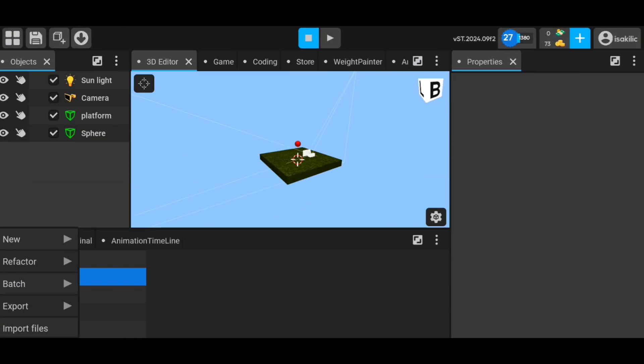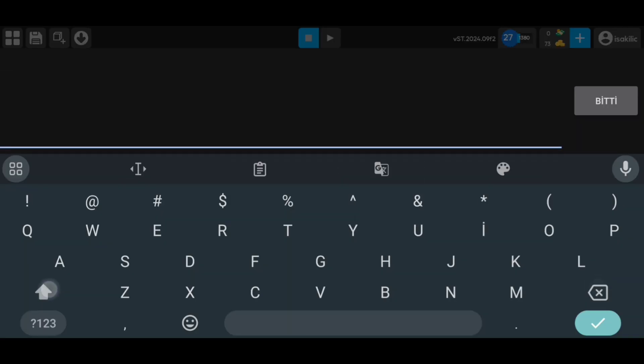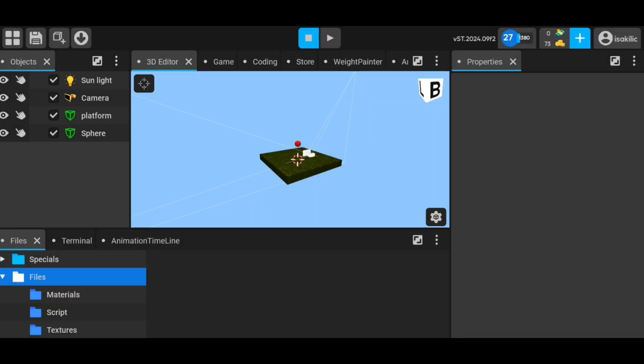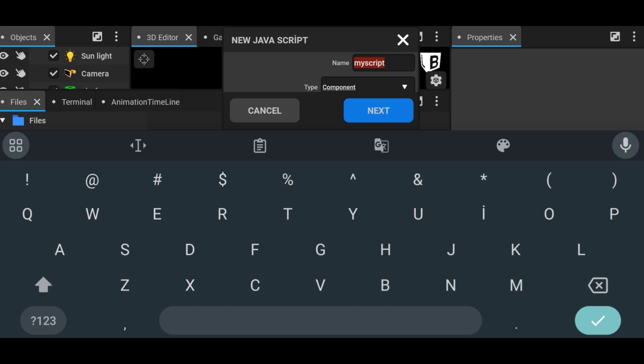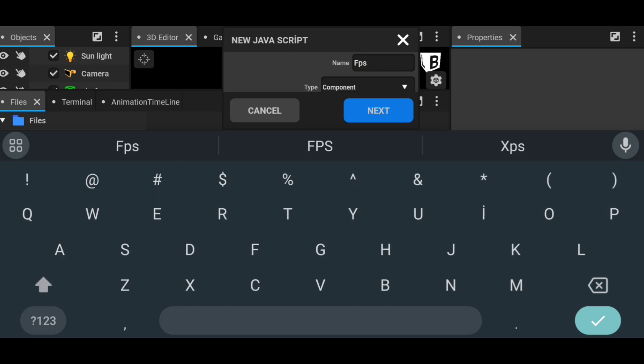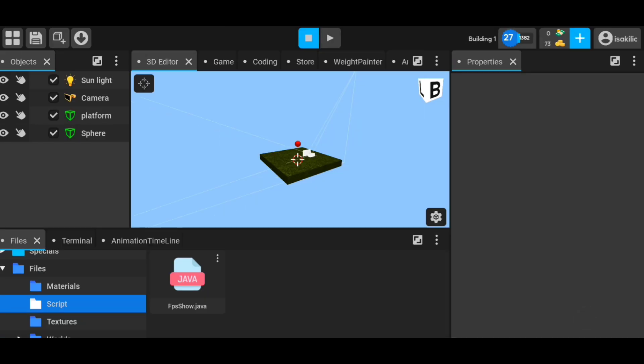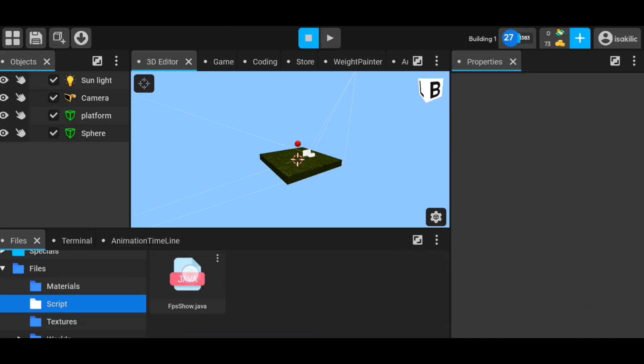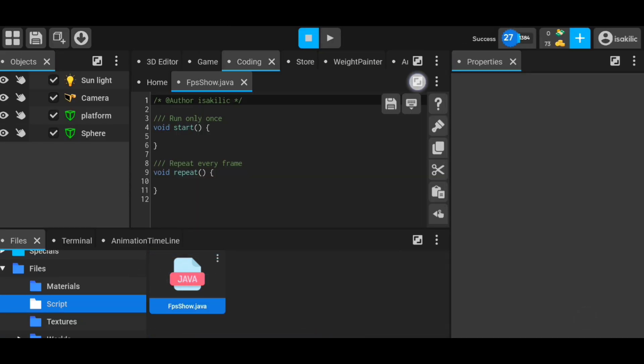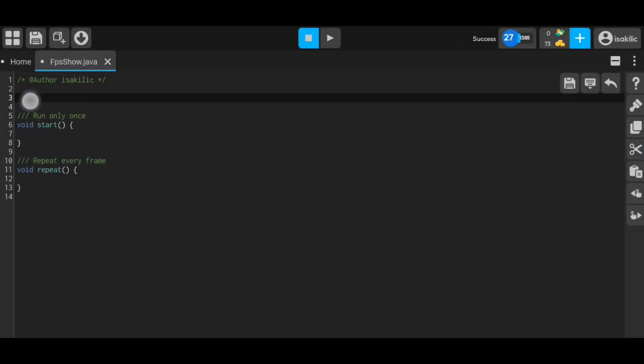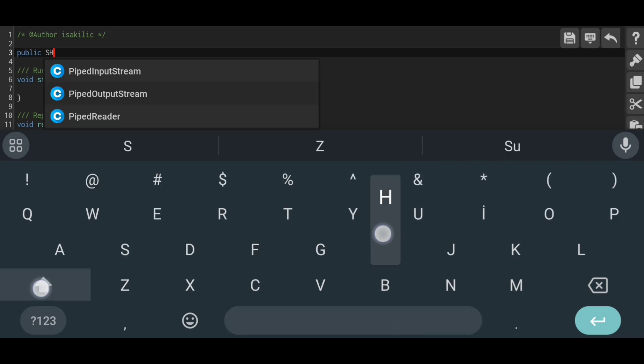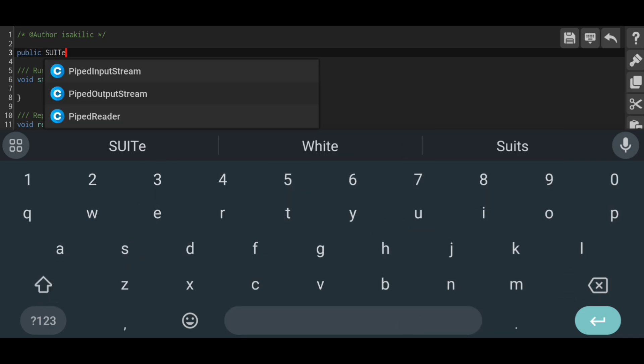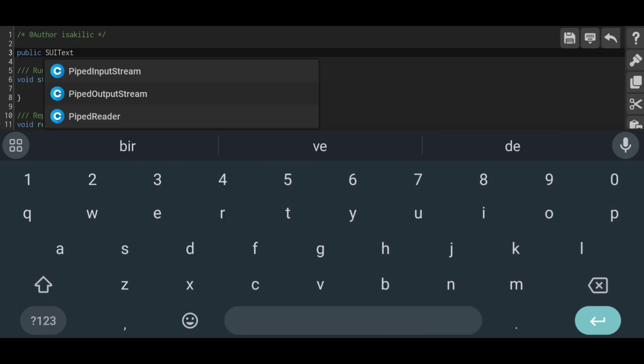First, we create a JavaScript called FPS Show. Then we define SUI text, three different colors, and an int variable.